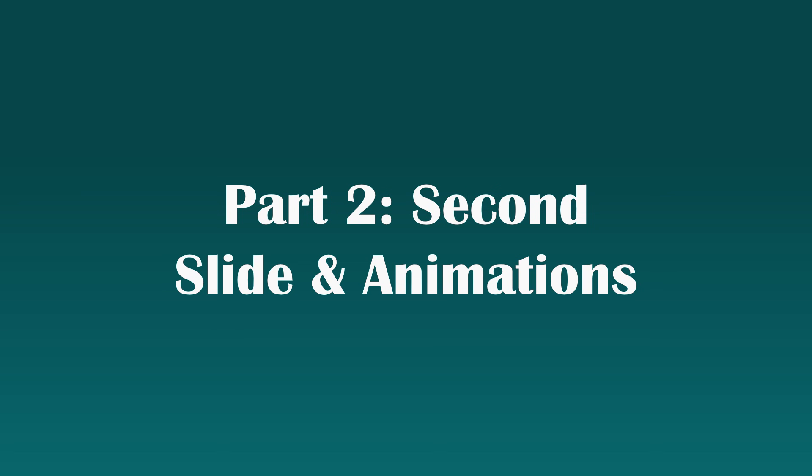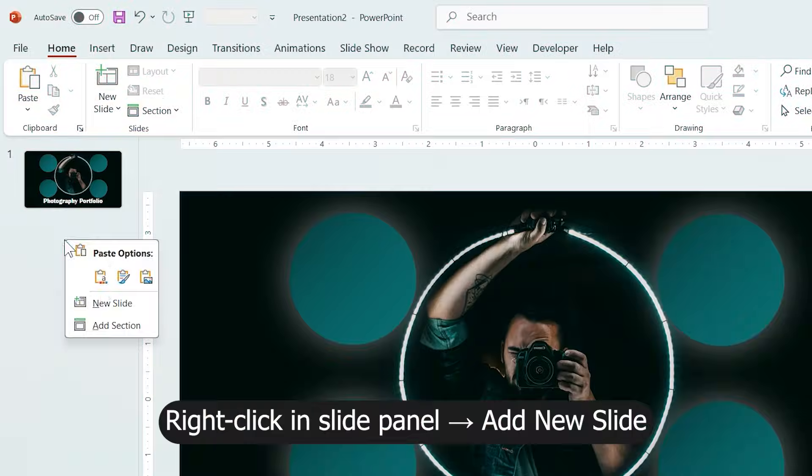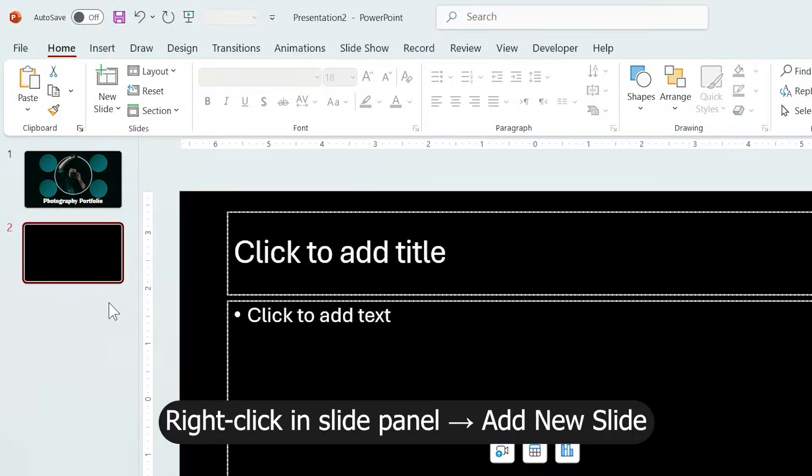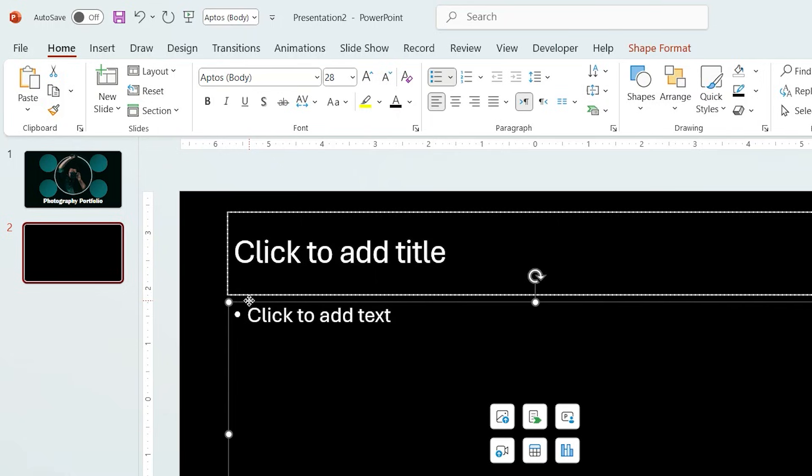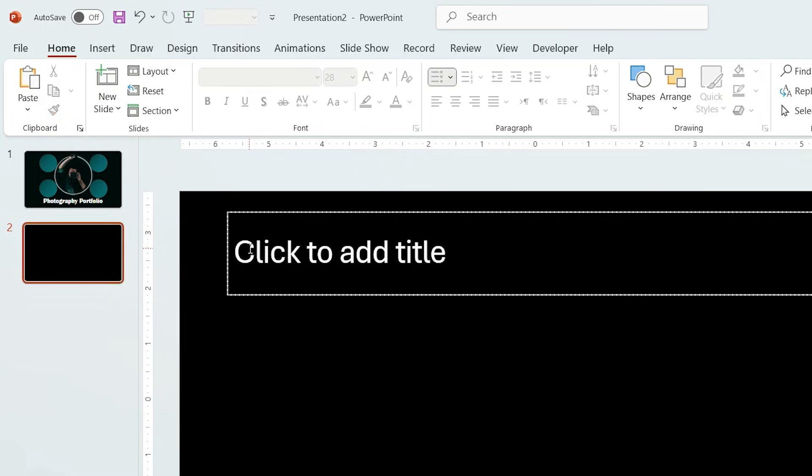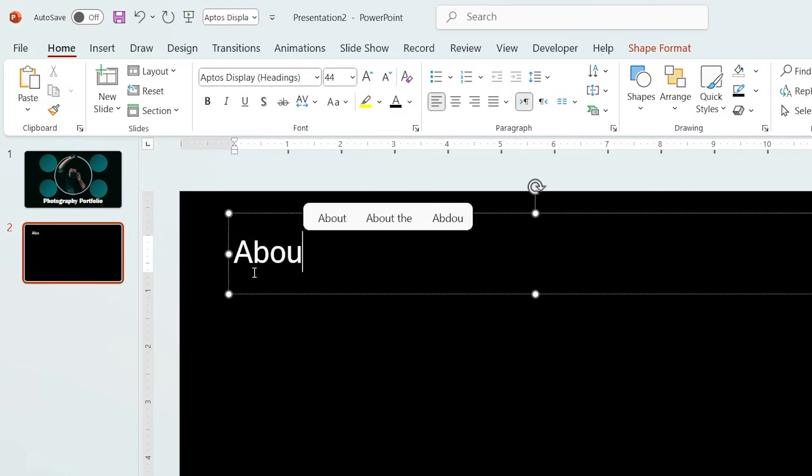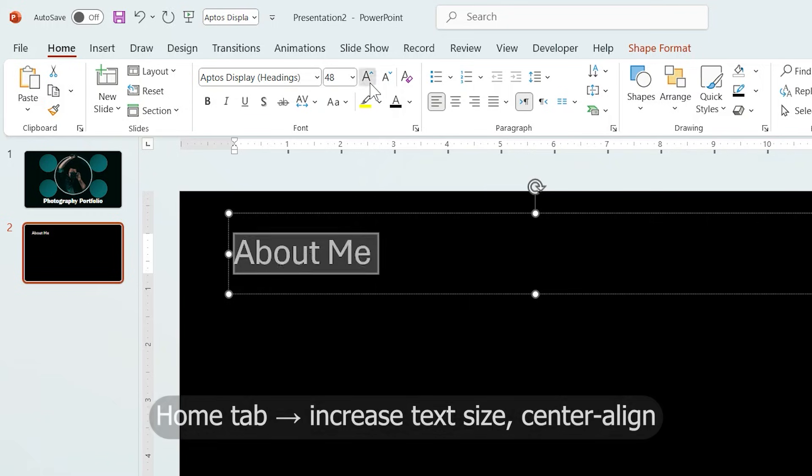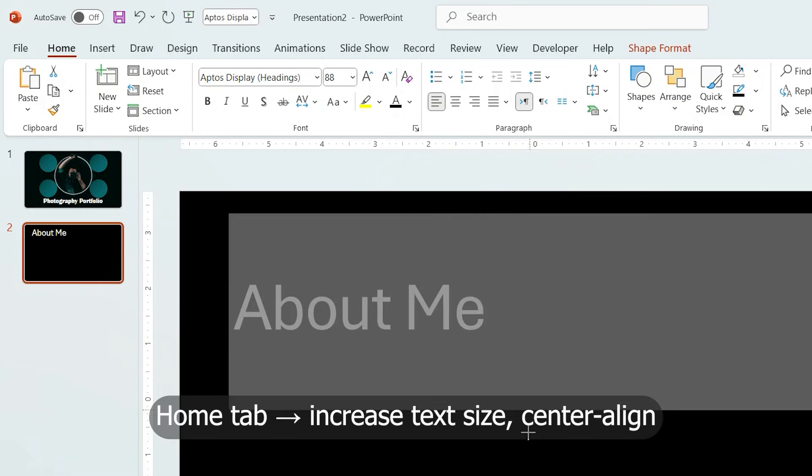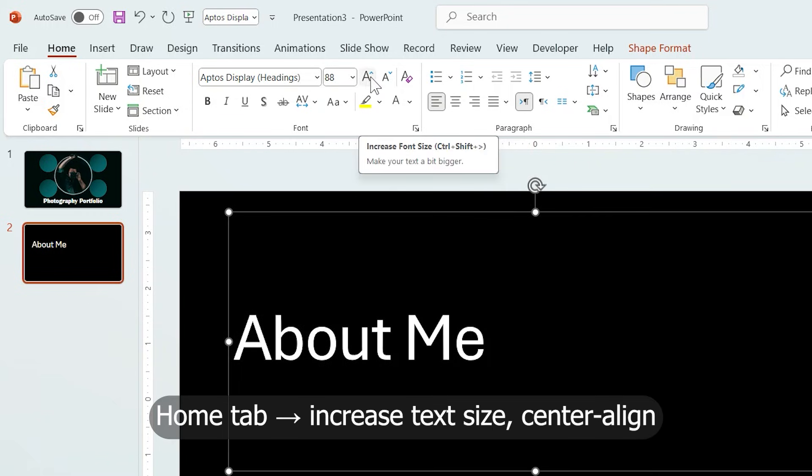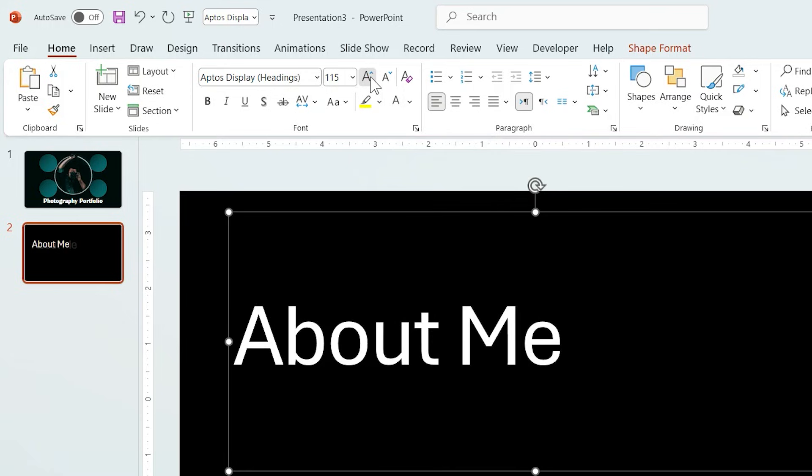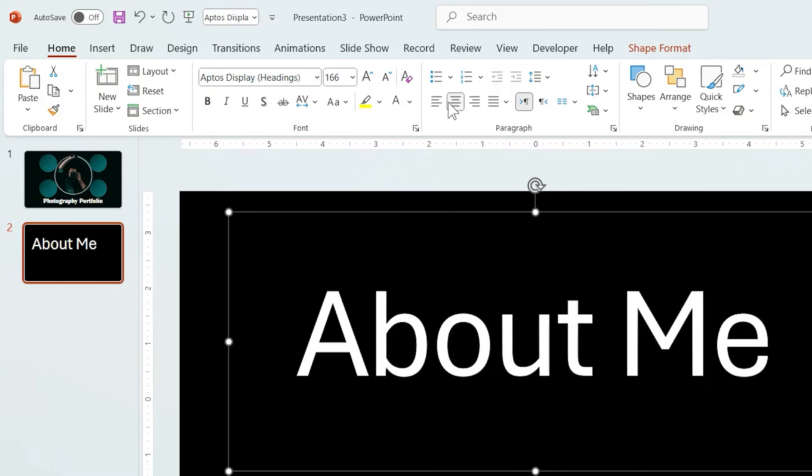Part 2: Second Slide and Animations. Right-click in a slide panel and choose New Slide. Remove this element from slide and add a slide title. I increase its size so it fills most of the screen and center align it.